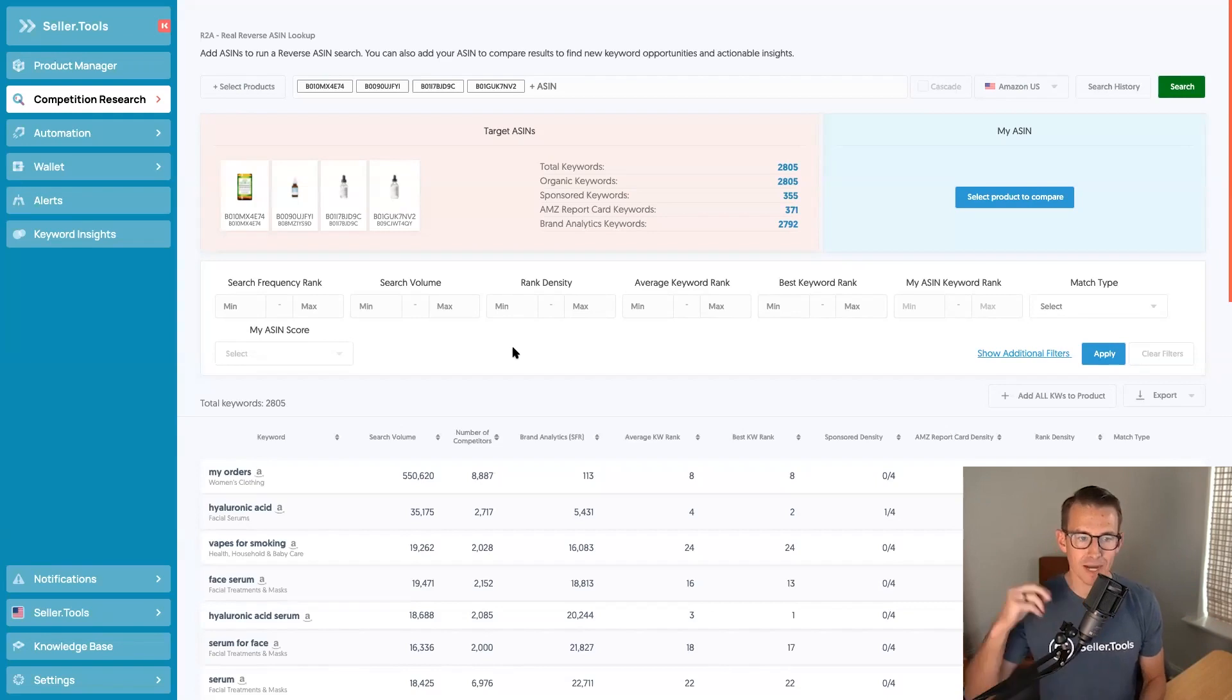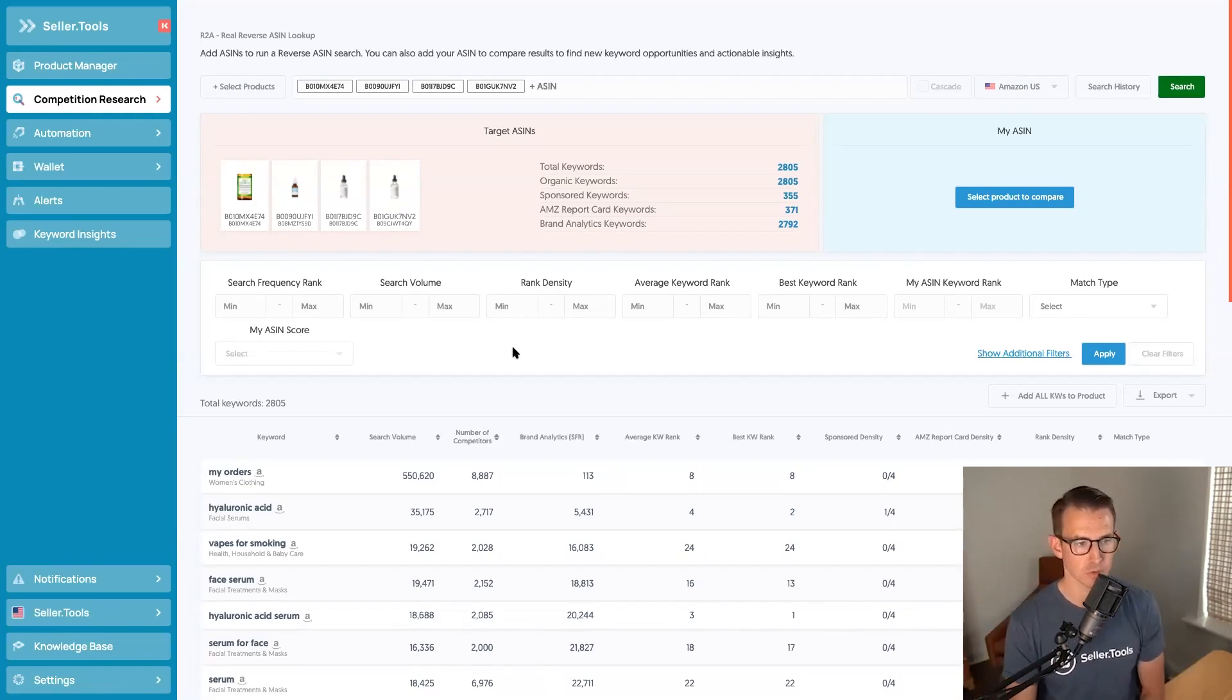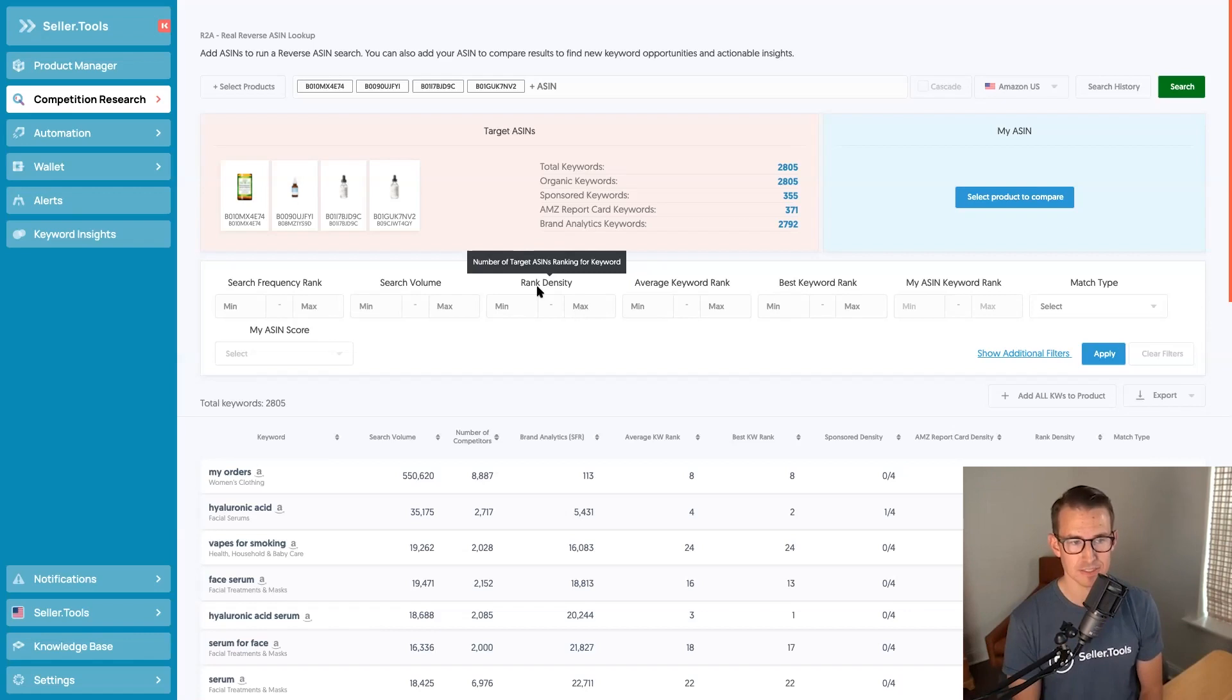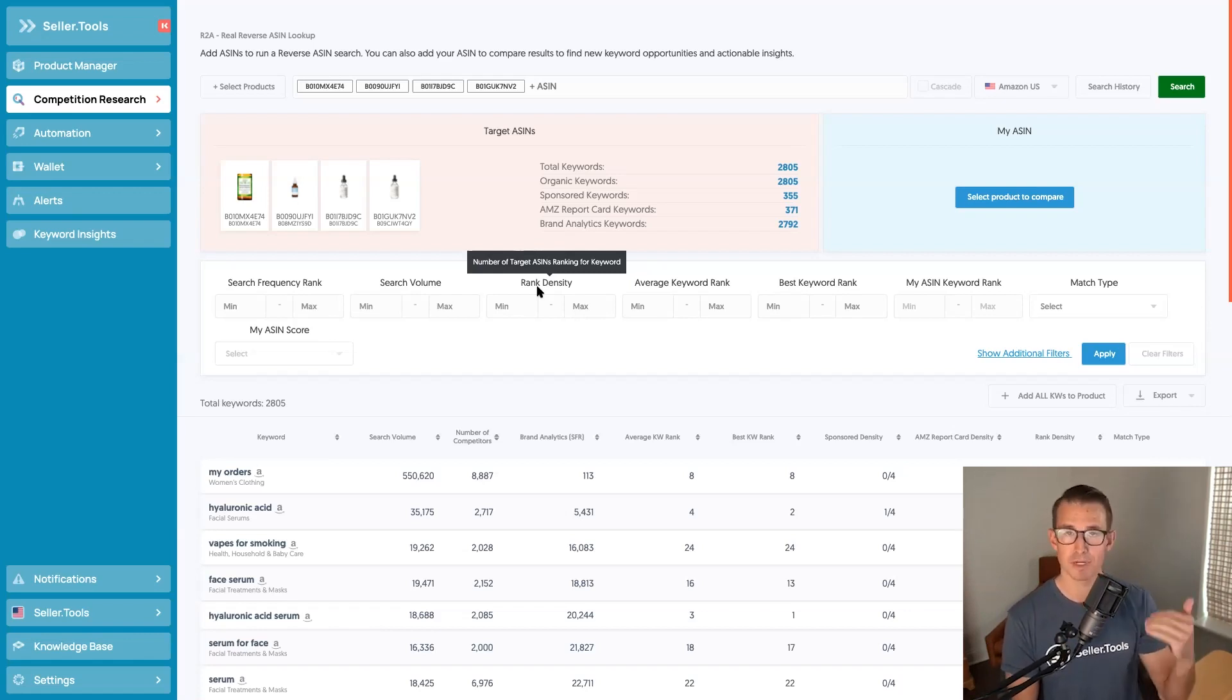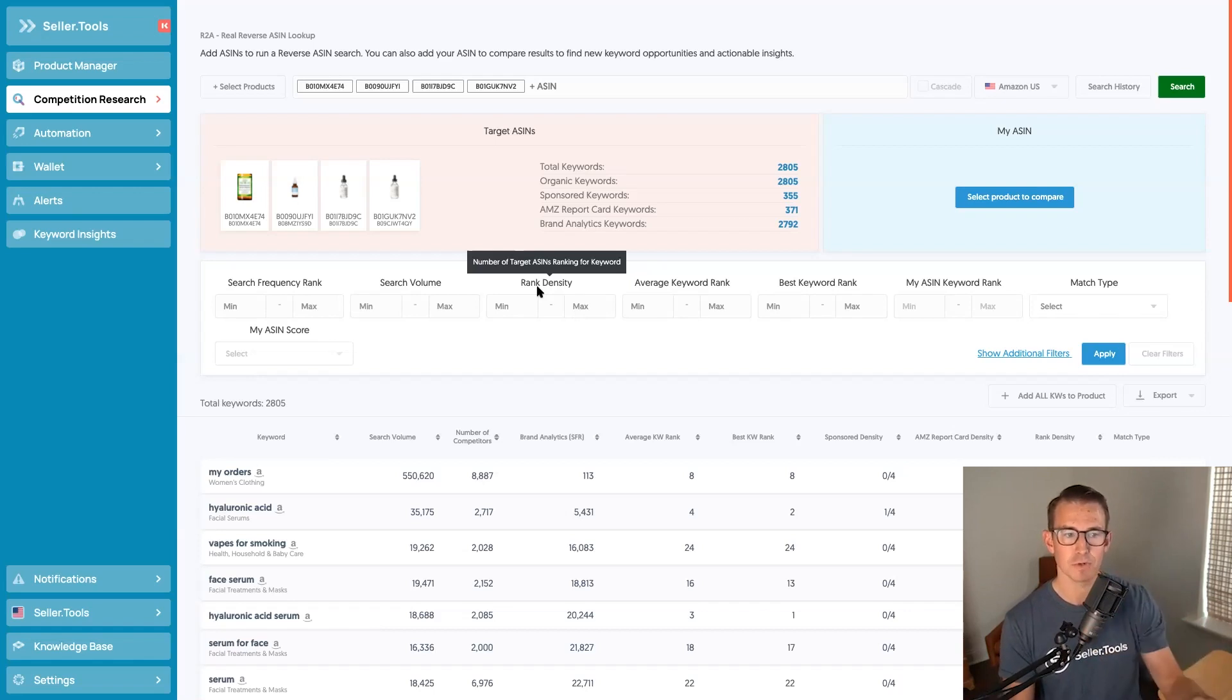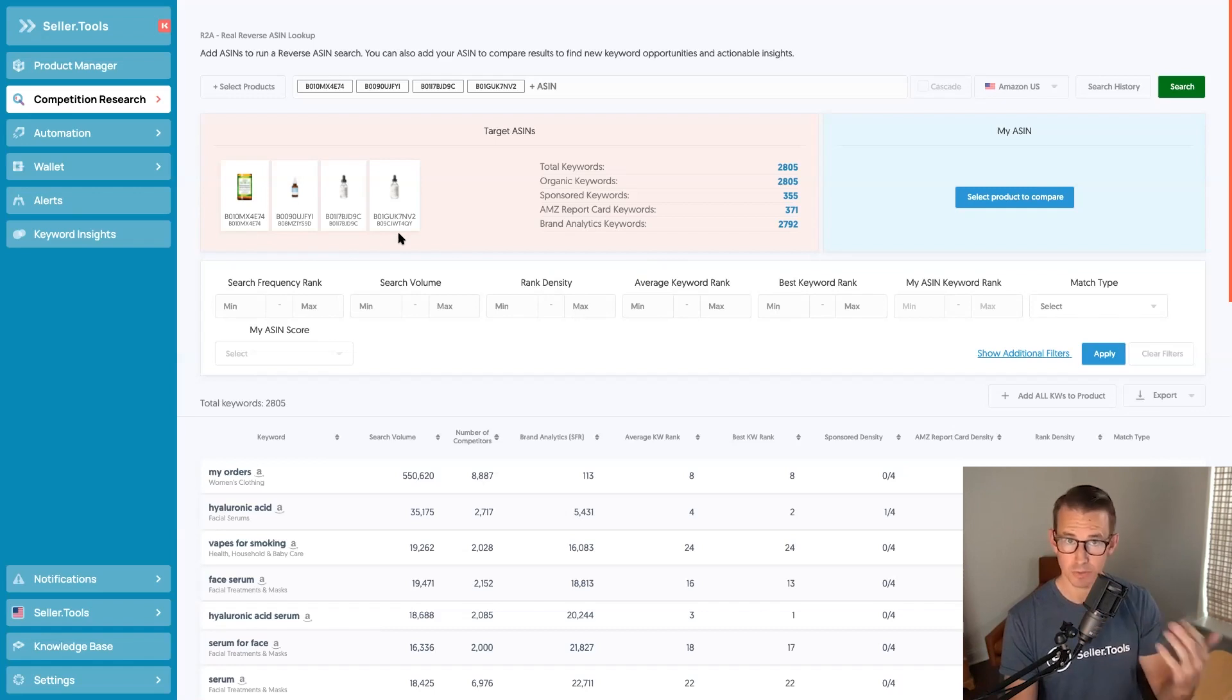What I'm going to highlight for you is probably the most important filter when you're running your own R2A, and that is rank density. As you can see in the hover state here, what this highlights is the number of target ASINs ranking for a keyword. And the way that I'm going to share how you should approach this with your five-minute keyword research is running through the same select products flow but then focusing on a majority. So in this case, we have four ASINs, a majority, three or more ranking for any one keyword.